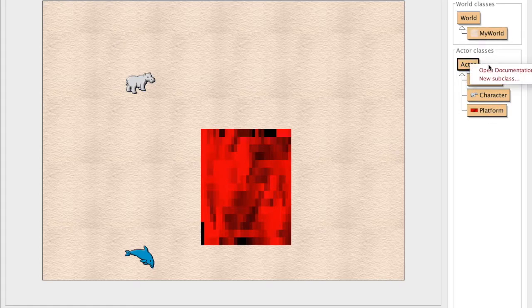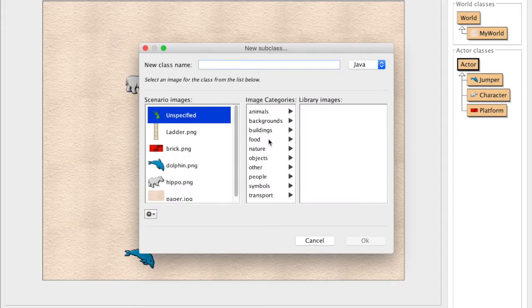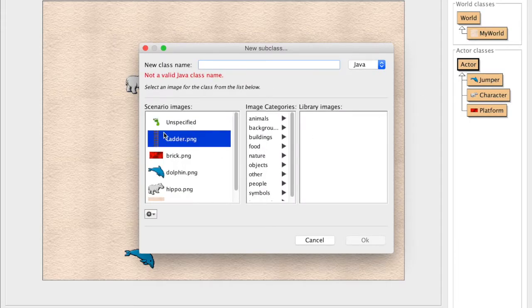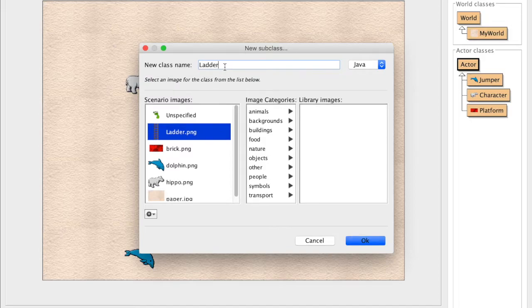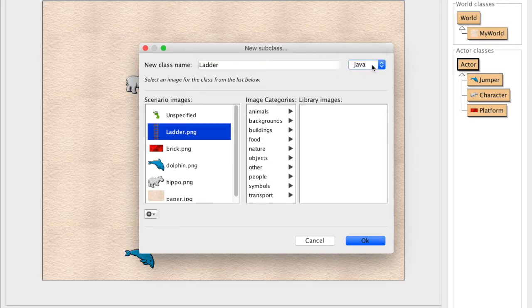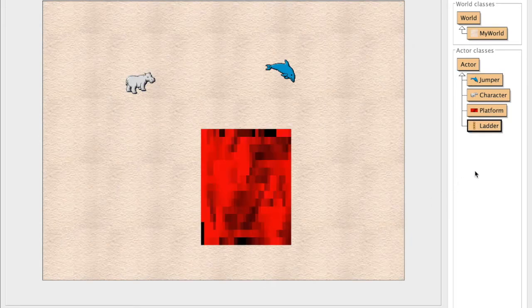So what we're going to do is we're going to do a new subclass. And I already have the ladder image ready, but you'll have to import that yourself if you want to do that. And we're going to call this ladder. And we're going to use the Java language. So we're going to say okay.